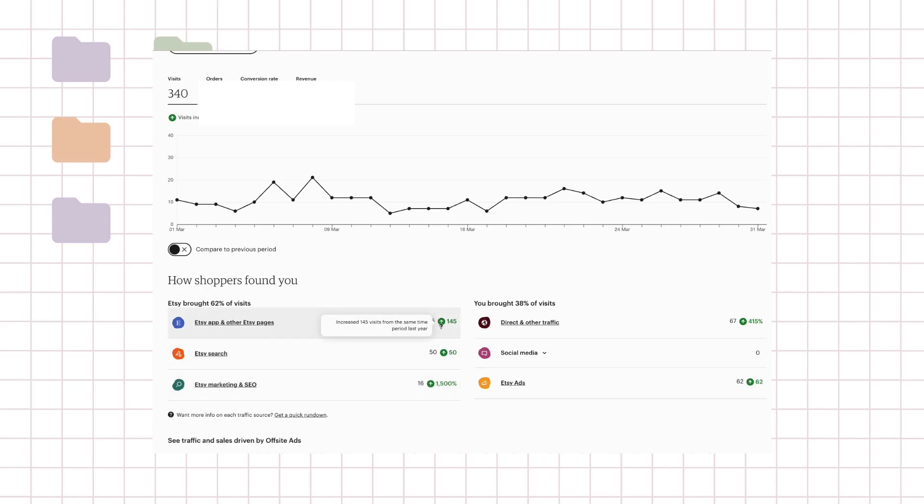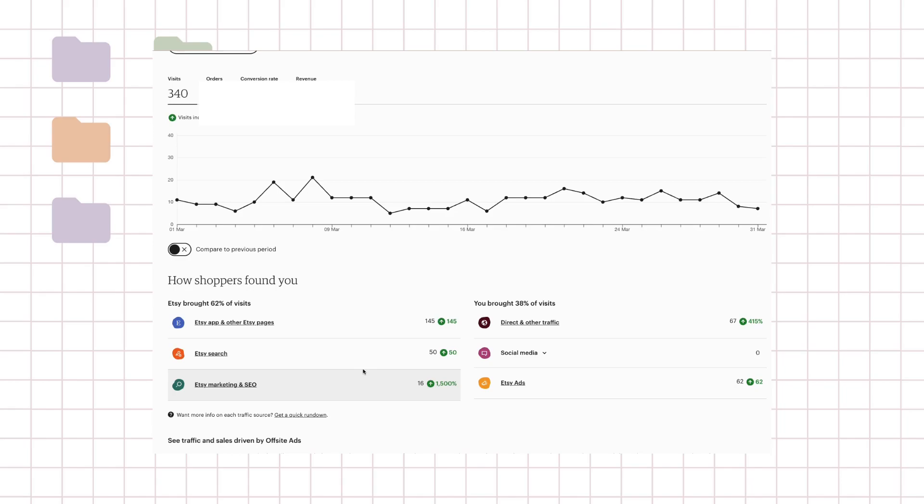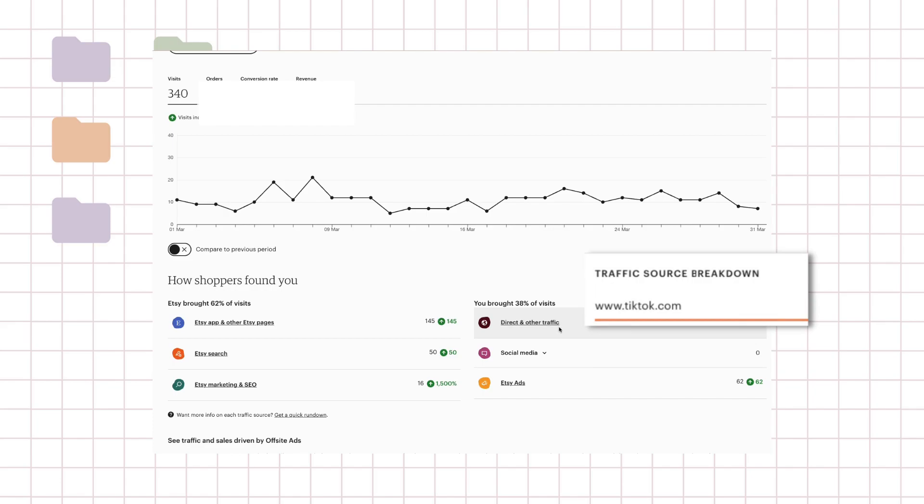And most of it was actually from the Etsy pages and people just looking on the page, and then Etsy searches 50, and then I got some SEO marketing and SEO which would be like the Google ads that Etsy helps put out. And I ended up getting some direct traffic too which is funny because I never put it outside Etsy and I somehow got some direct links from TikTok.